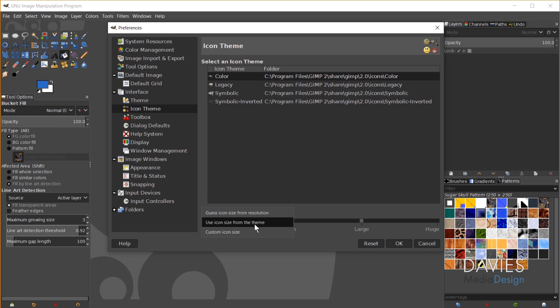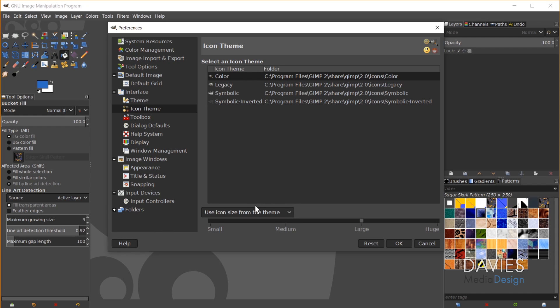There's also the Use Icon from the Theme option. That's just going to choose whatever size icon the GIMP theme uses automatically. And I'm pretty sure this is based on your resolution as well, so it might just be the same result there.